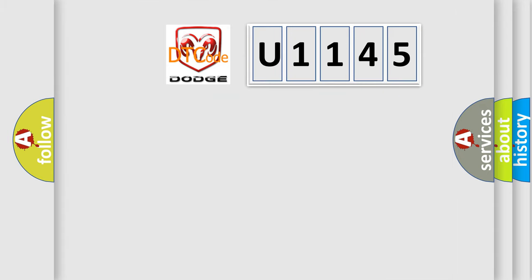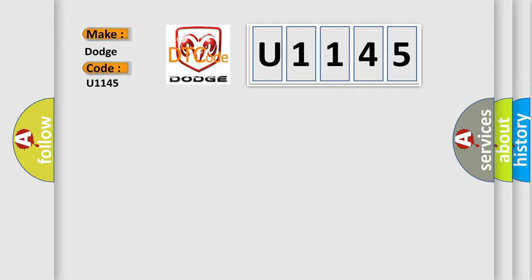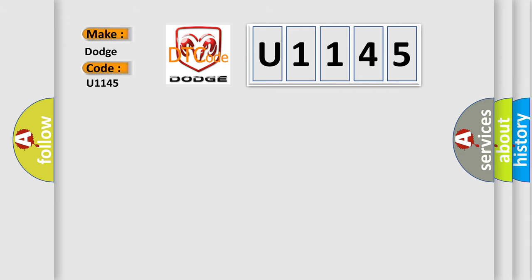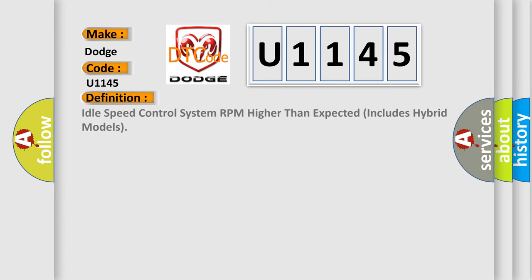So, what does the diagnostic trouble code U1145 interpret specifically for Dodge car manufacturers? The basic definition is: idle speed control system RPM higher than expected, includes hybrid models.